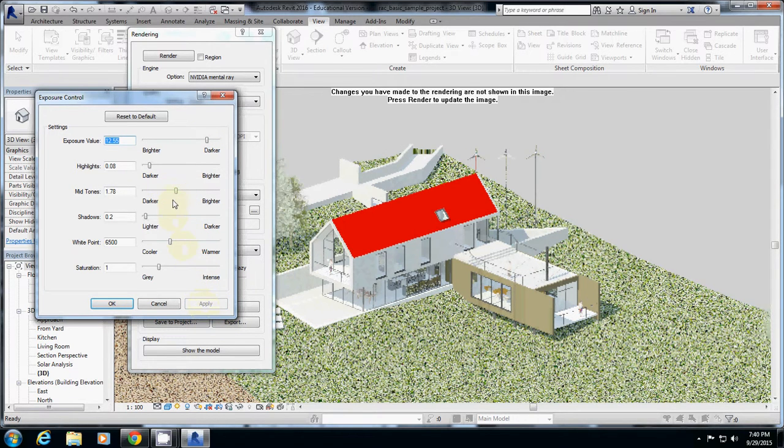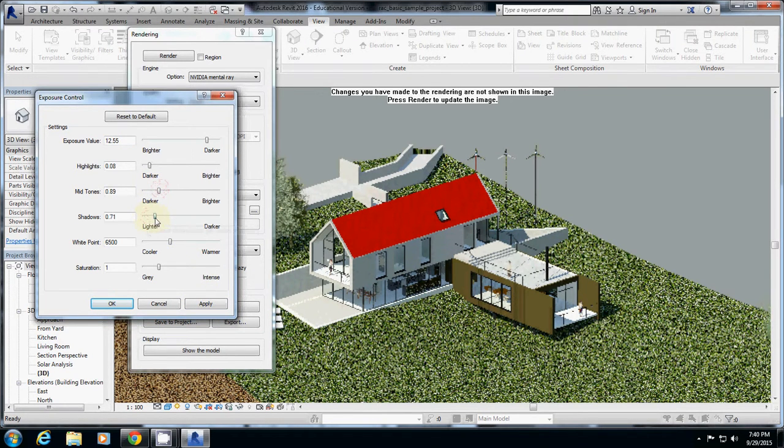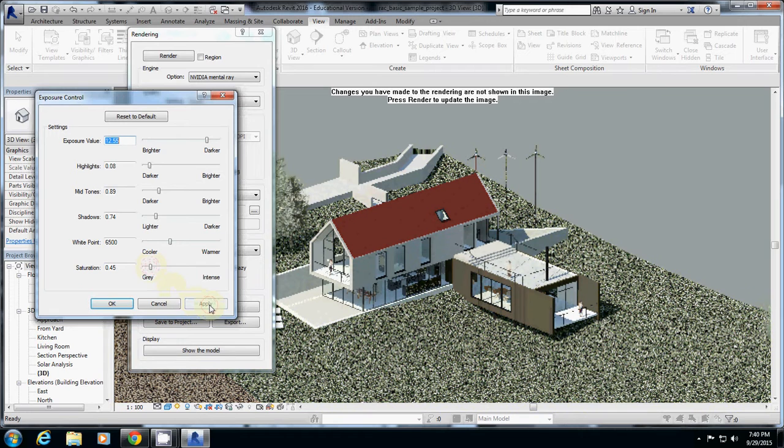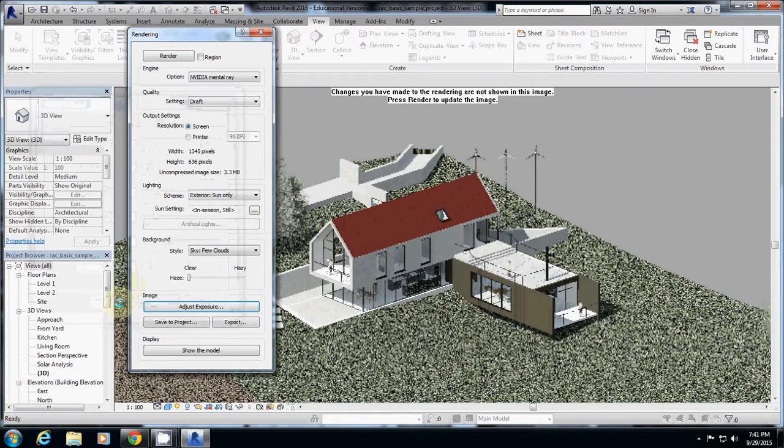...brighter, not much. So I just reduce that, a little bit dark. And then shadow, it's up to you, lighter or darker. White point and saturation, actually I would really reduce the saturation a little bit. So again, remember that parameter setting comes after you render it, not before.